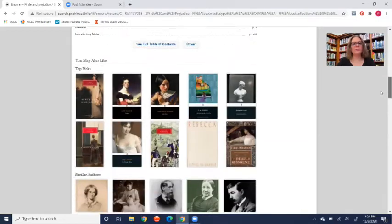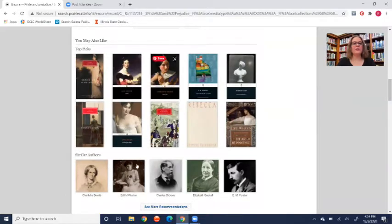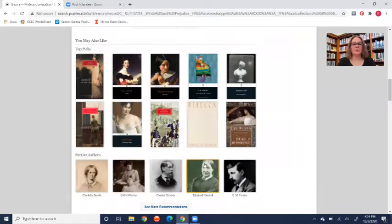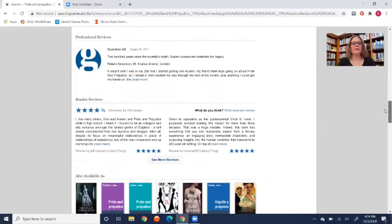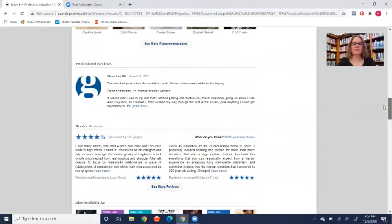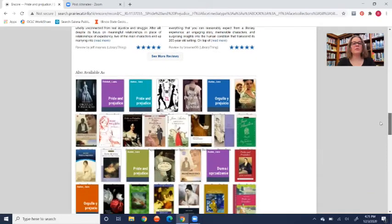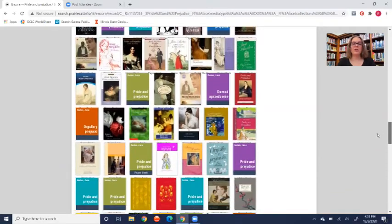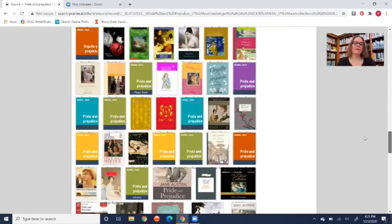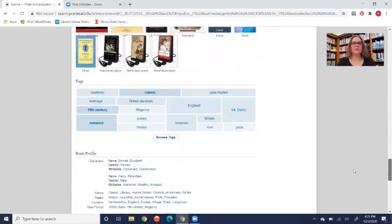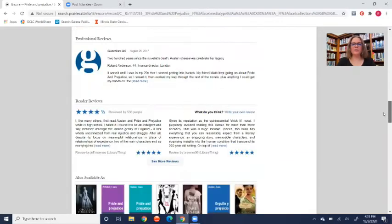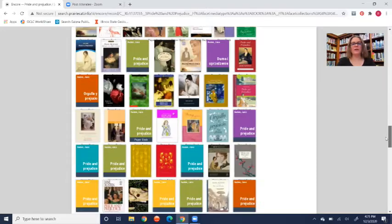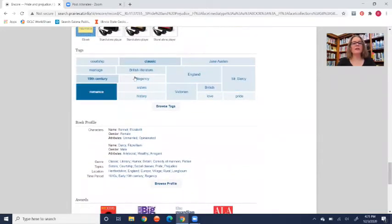If you keep going down, it'll give you 'you also may like' options here. It gives you books that are similar as well as similar authors, and you can tap for more recommendations. It'll give you reviews, professional reviews, reader reviews, and all these other formats. There are a lot of other formats for Pride and Prejudice because it's such a classic and it's been out for so long. You can find copies that are better annotated, hardcover, paperback, audiobook, however you want to find that item. If you're looking for a specific version of it, you might find it down here.